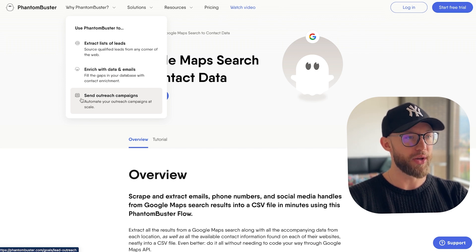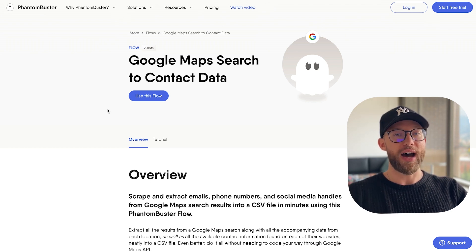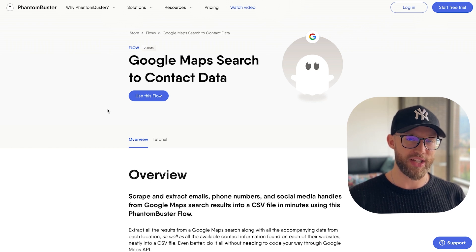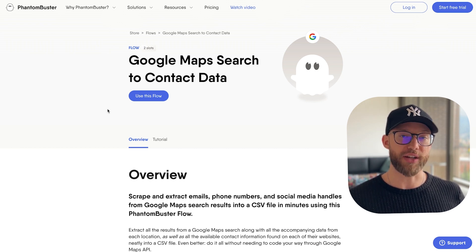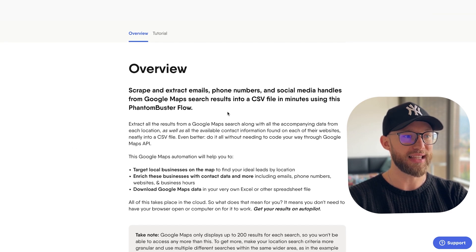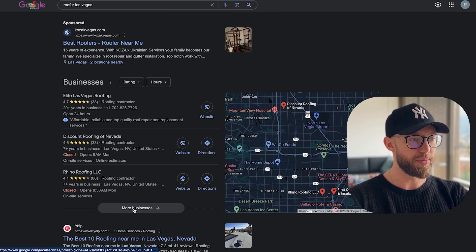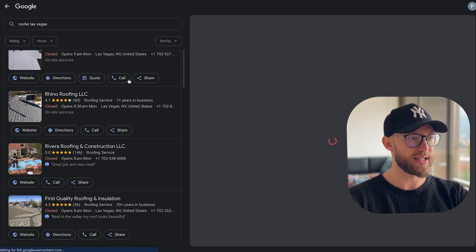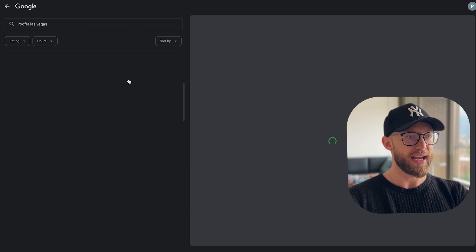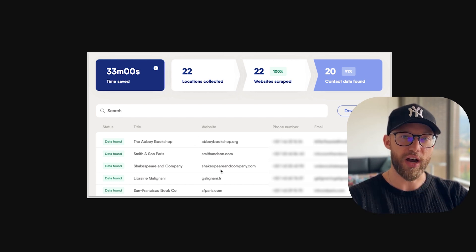After you have that fully built out, you can go over to Phantom Buster. I've used this one before — there are probably tons of other Chrome extensions and Google My Business extractors you can find for free, but I have the most experience with this one. What this allows you to do is extract data from Google Maps. For example, type in 'roofer Las Vegas' and you'll see a ton of businesses there. Once you have this extension, it will let you export a nice CSV file so you can start contacting these people.